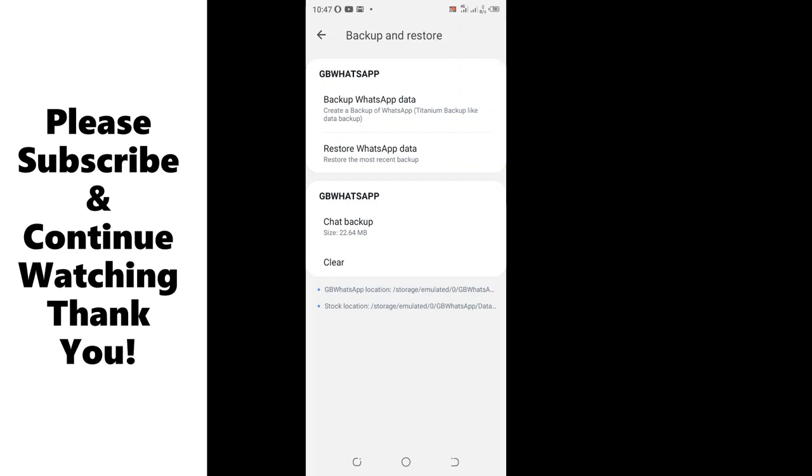You can see the chat backup is around 22.64 megabytes in my phone. So the thing works, I have tested it.